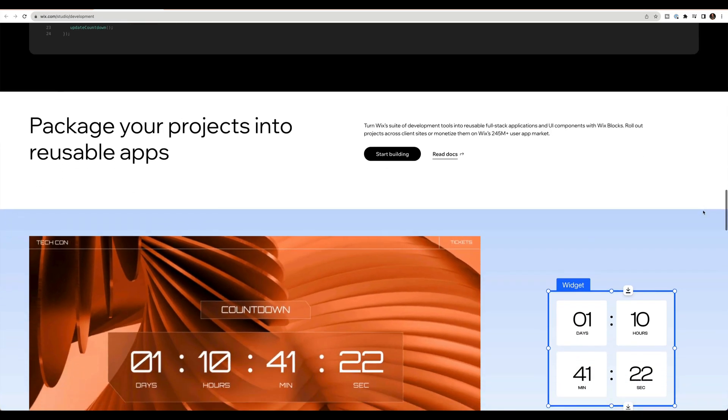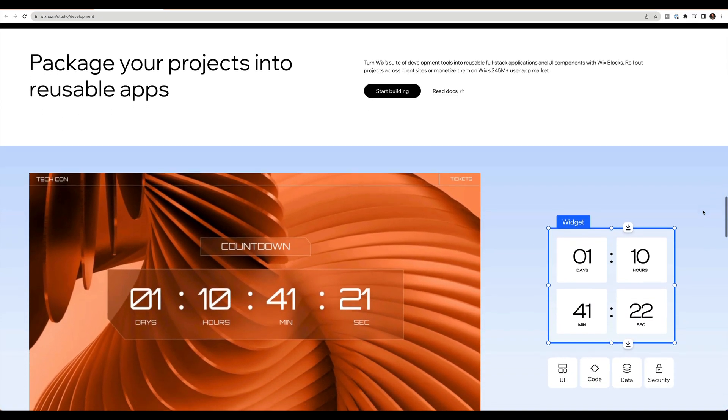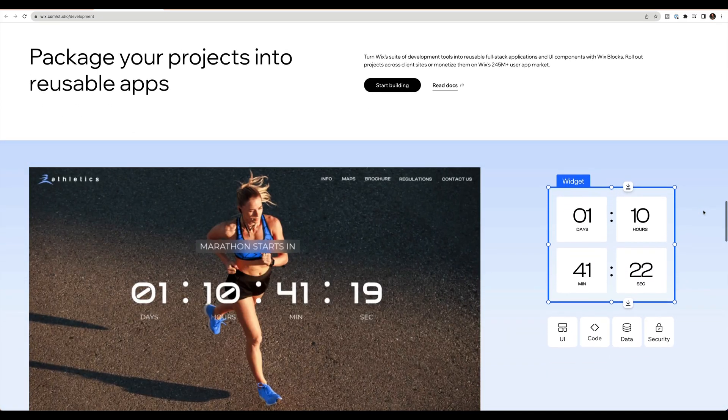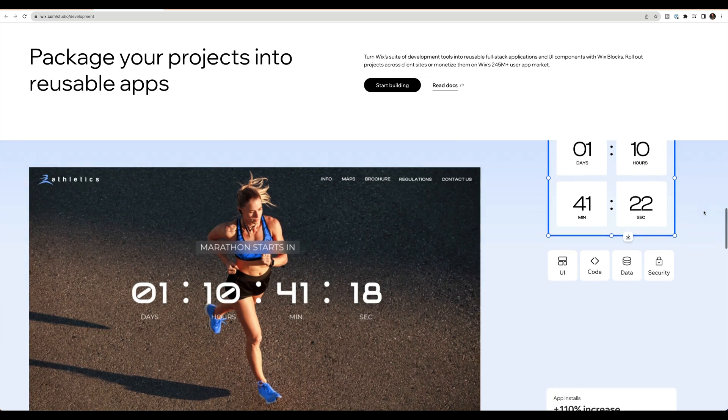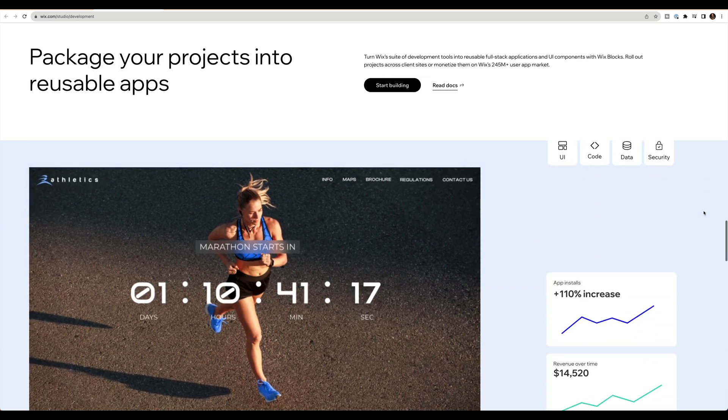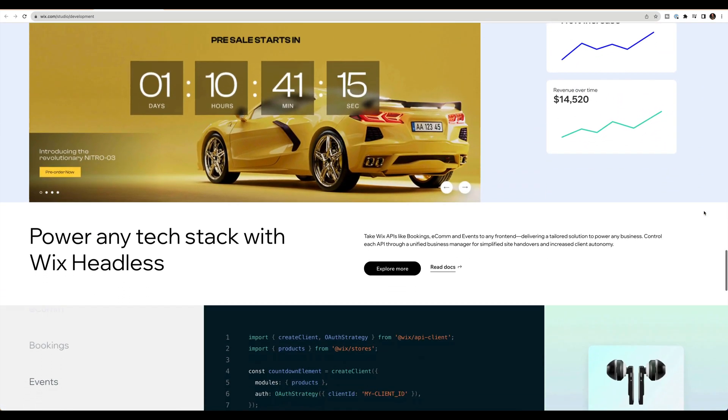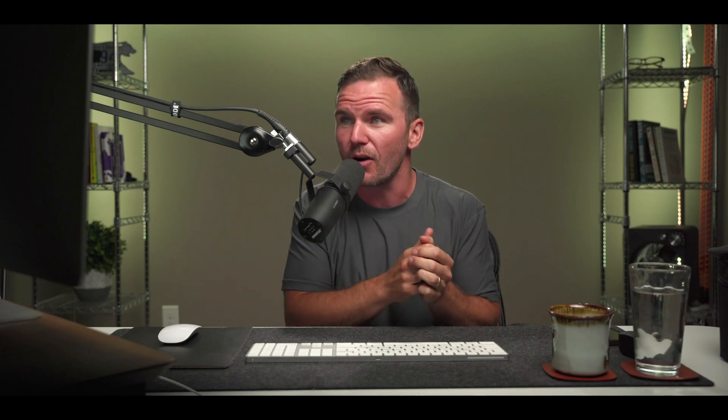There's also a new feature called blocks within this whole code platform. You can create custom, you can develop and sell custom blocks. So this empowers developers to build and sell applications on the Wix app market.